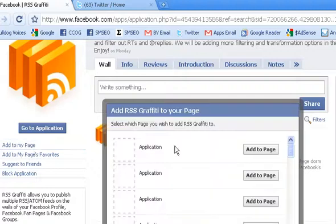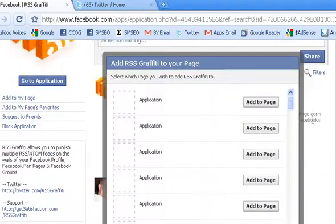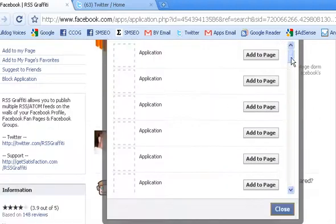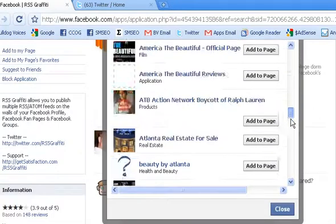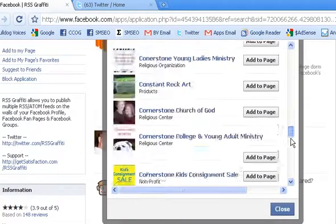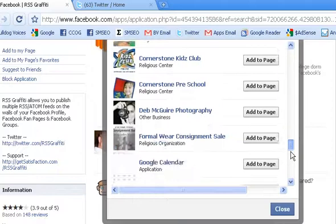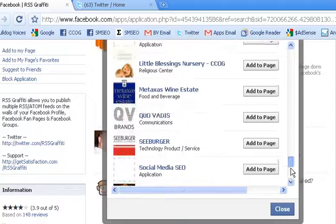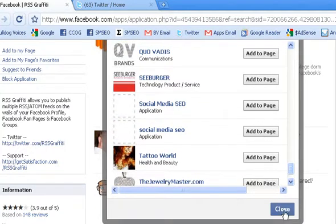We'll get this window that opens up and let's scroll down and find your Facebook fan page. And right there it is. Let's click Add to Page. And then go ahead and hit Close.